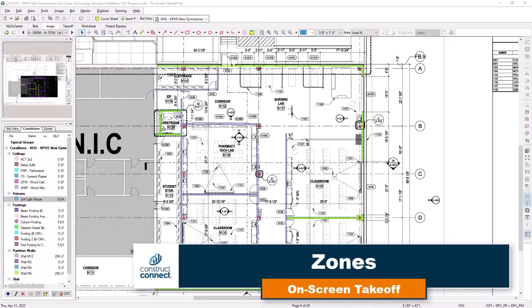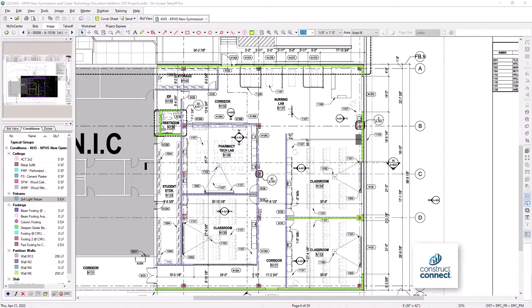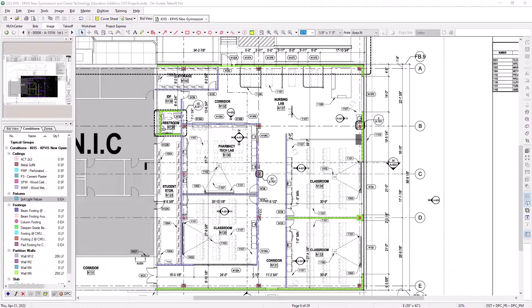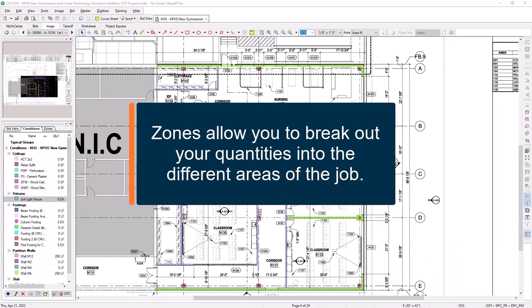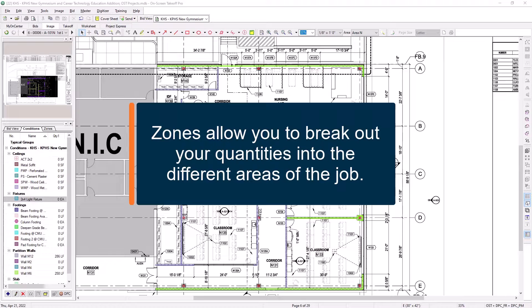You can use zones within on-screen takeoff to break out takeoff quantities into different areas, representing phases, floors, wings, pour schedules, or any other breakout that you might need.